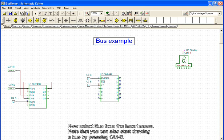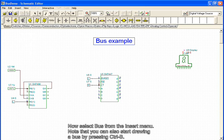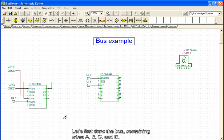Now we select Bus from the Insert menu. Note that you can also start drawing a bus by pressing CTRL-B. Let's first draw the bus containing wires A, B, C, and D.